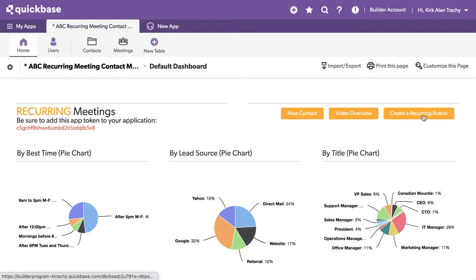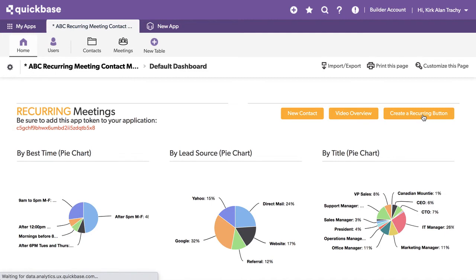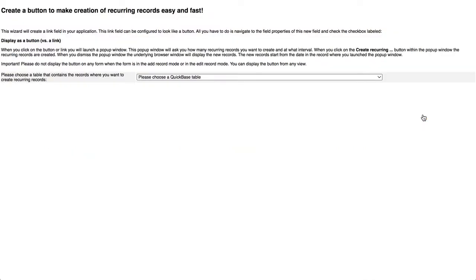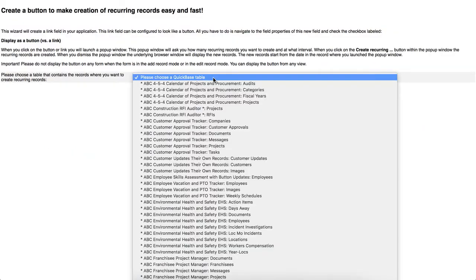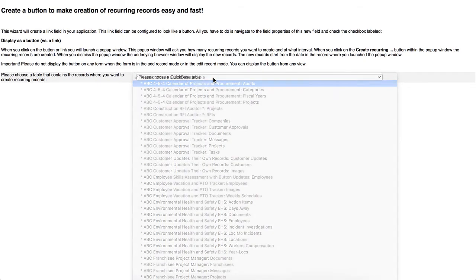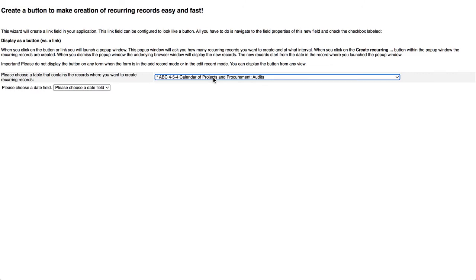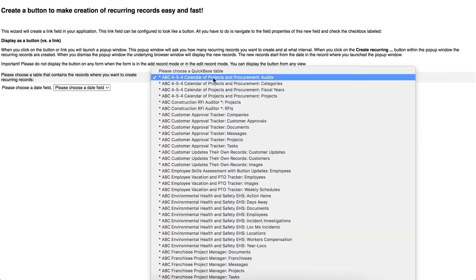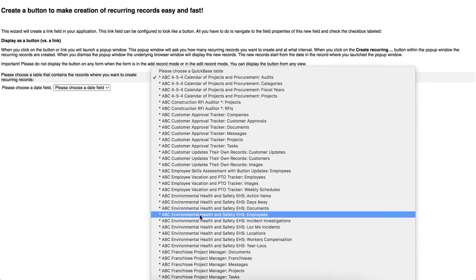We're going to first go to the recurring.html page, which I'll show you in a minute where it is. It's in the DB page area, which is going to refer to a JavaScript page, which I'll show you. Create a recurring button. Now, this application is looking for something for any app with an app token, and I'll show you that in just a second. If I look for this, and I look for recurring.